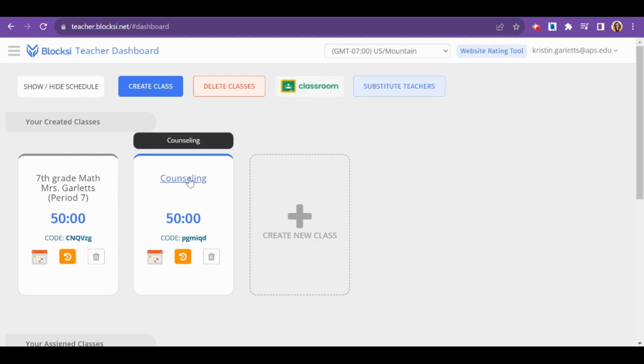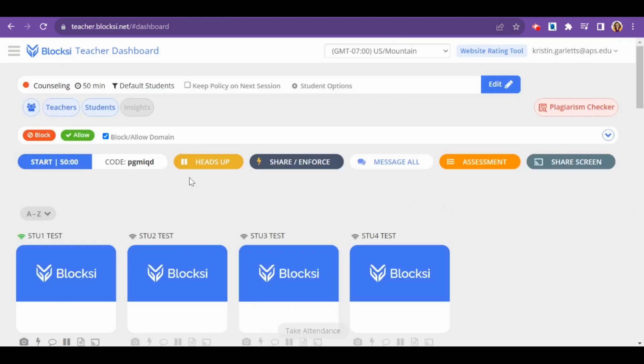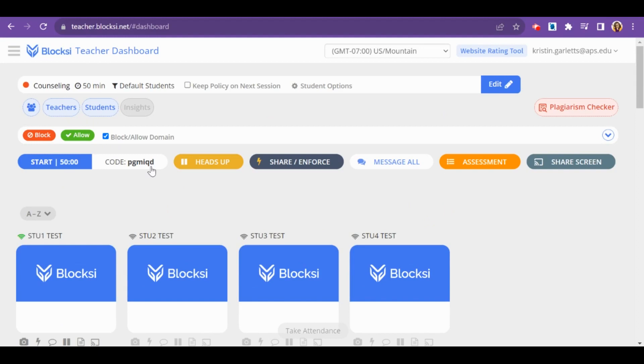When you click on a class, this is the class view of the teacher dashboard. From here, you can see teachers and students. You can view your block and allow list. You can start the class if you're not using a schedule. You can view the class code, which is how students can join your class if it is a hand-created class.